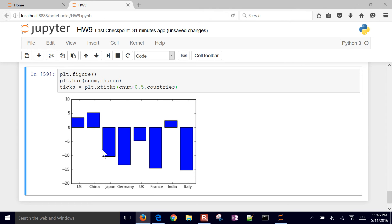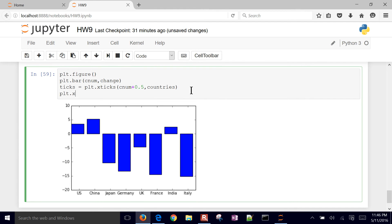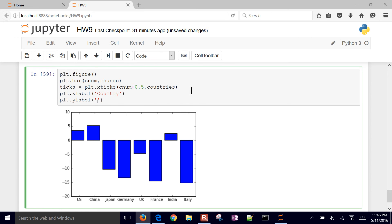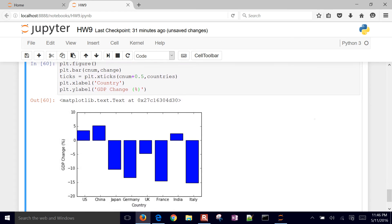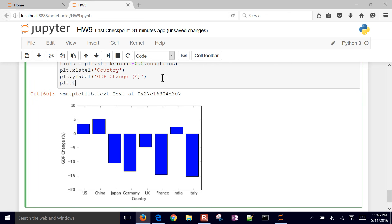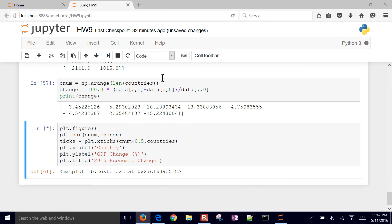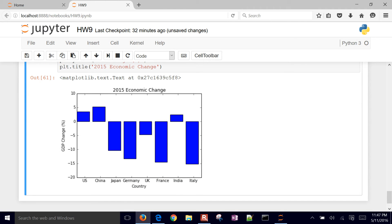You can see here it was kind of a rough year for some of these countries. India, China, and the US all had growth between 2014 and 2015. I can add more things in there as well, like an X label - let's say that's the country - and then a Y label for the GDP change. It's a good idea to put in the units there as well. You can also add a title, so this might be '2015 Economic Change'. You can also do a horizontal bar chart - there are a lot of different ones you can do.